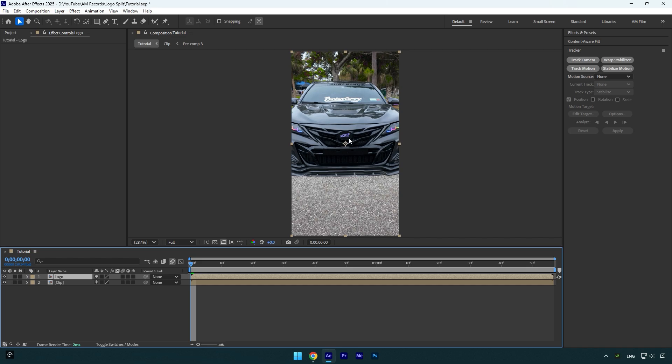And in my case the car's logo is only letters and it means it will be difficult for me to mask with mocha AE and it will be much easier to do it using a roto brush tool.